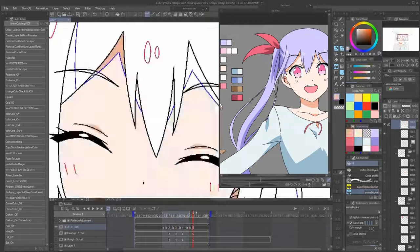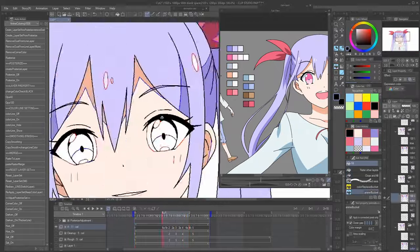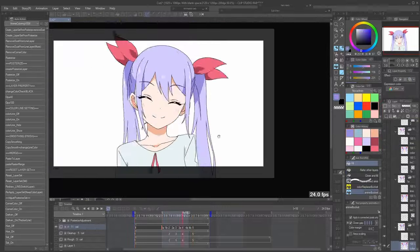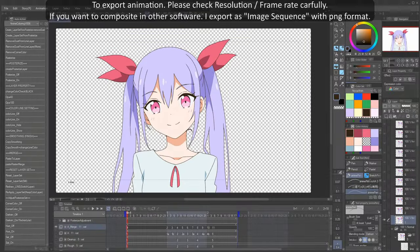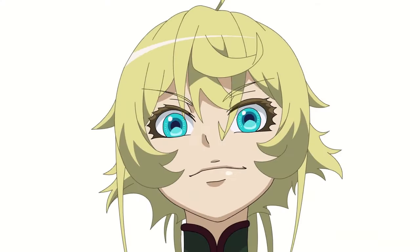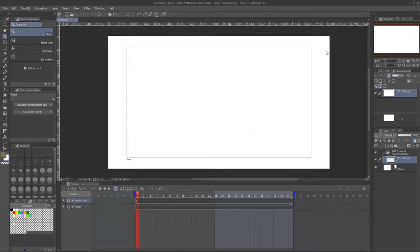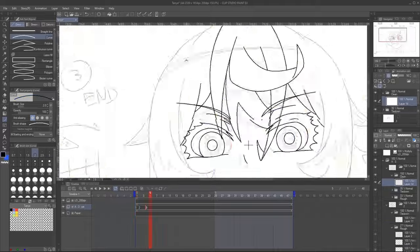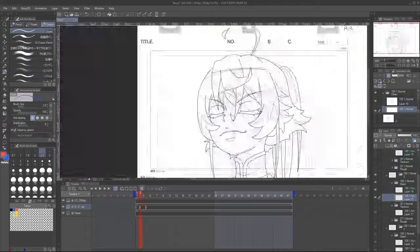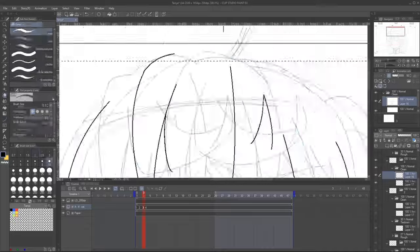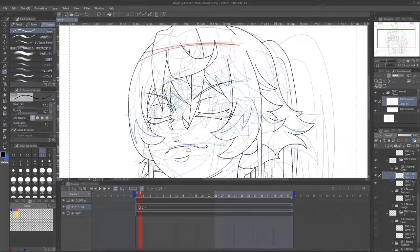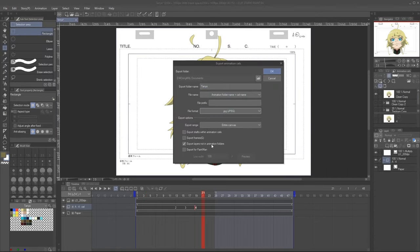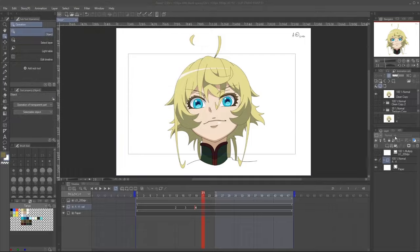Another strength of Clip Studio Paint is its vast user community and support resources, which include tutorials, reference materials, and pre-made templates. This allows artists to share knowledge, ideas, and resources, further enriching the creation experience within the software. Overall, Clip Studio Paint is a popular choice for artists and animators looking for a complete, versatile tool for creating anime, manga, and other forms of digital art. Its combination of powerful tools, intuitive interface, and community support make it an attractive option for those who want to bring their creative visions to life.